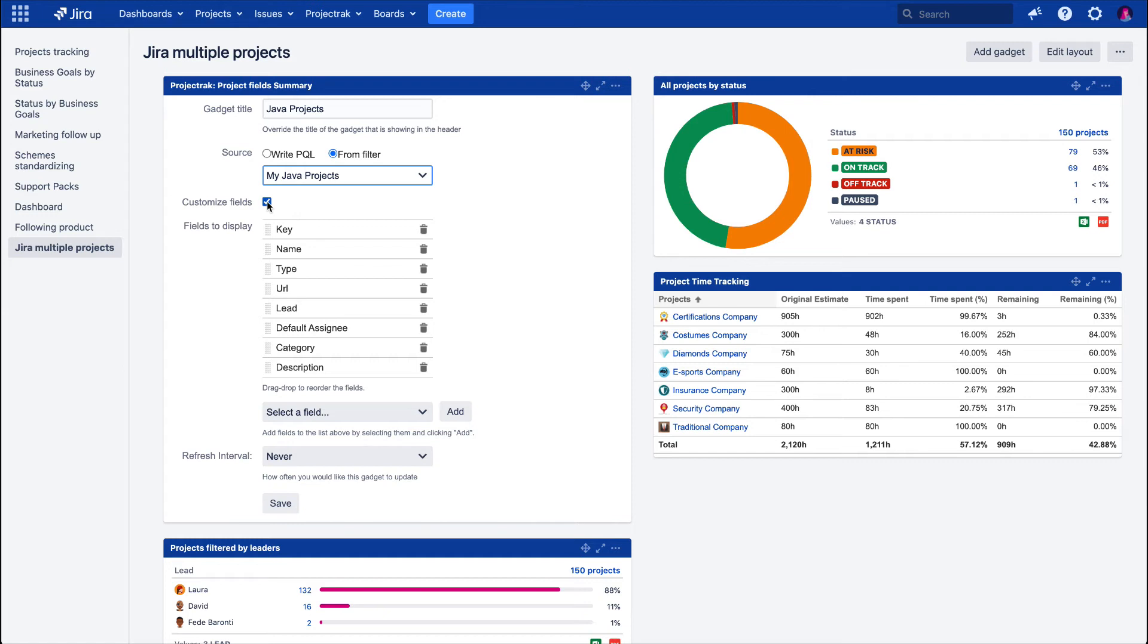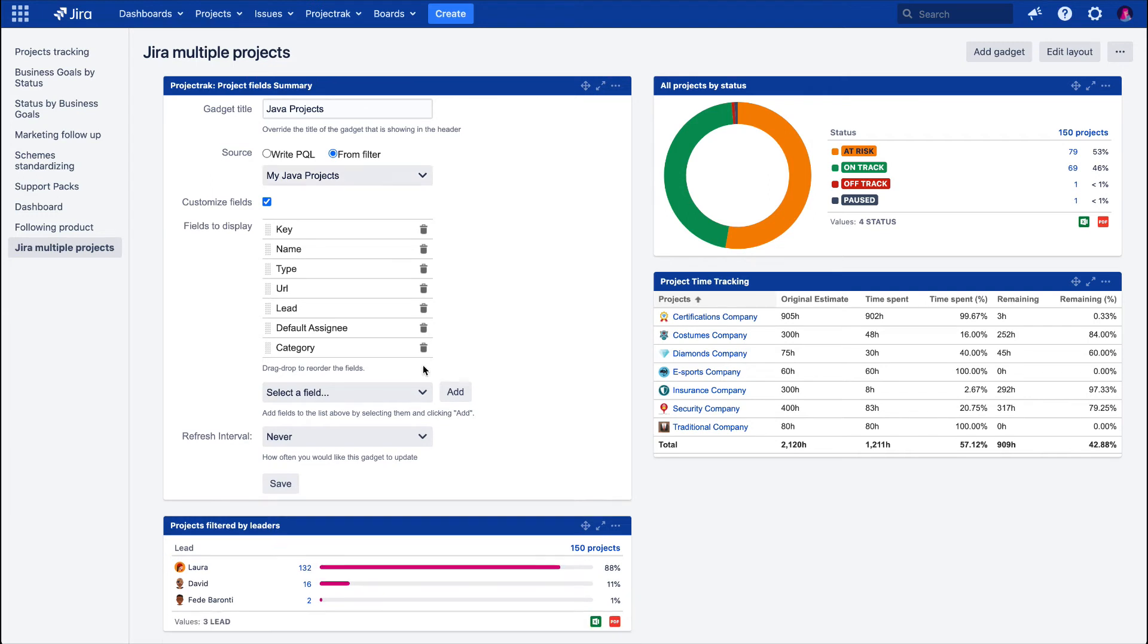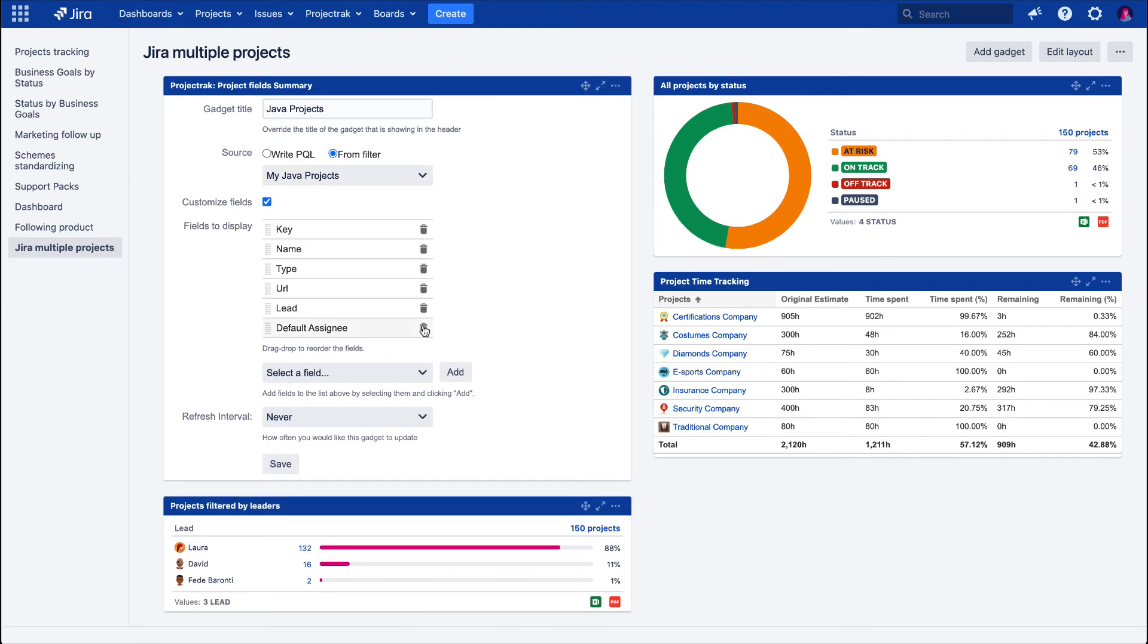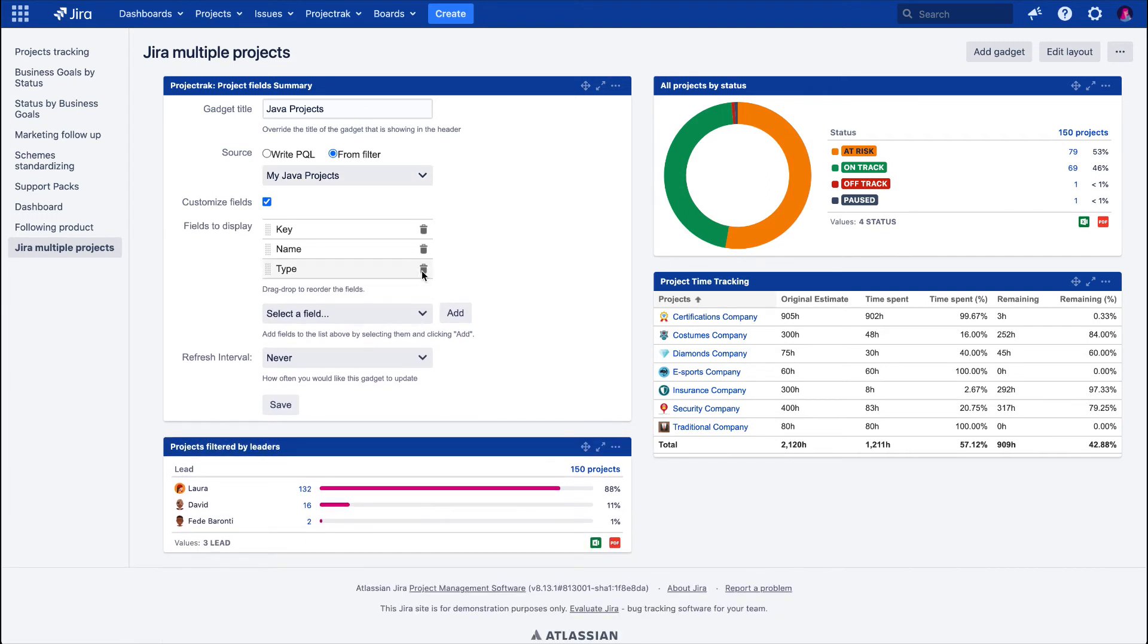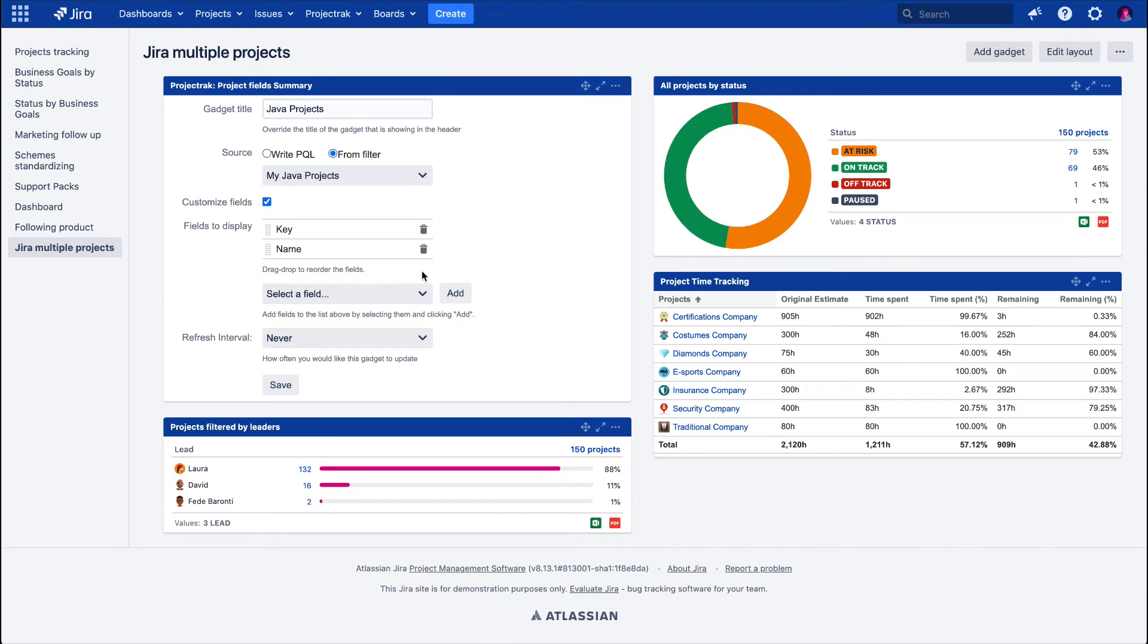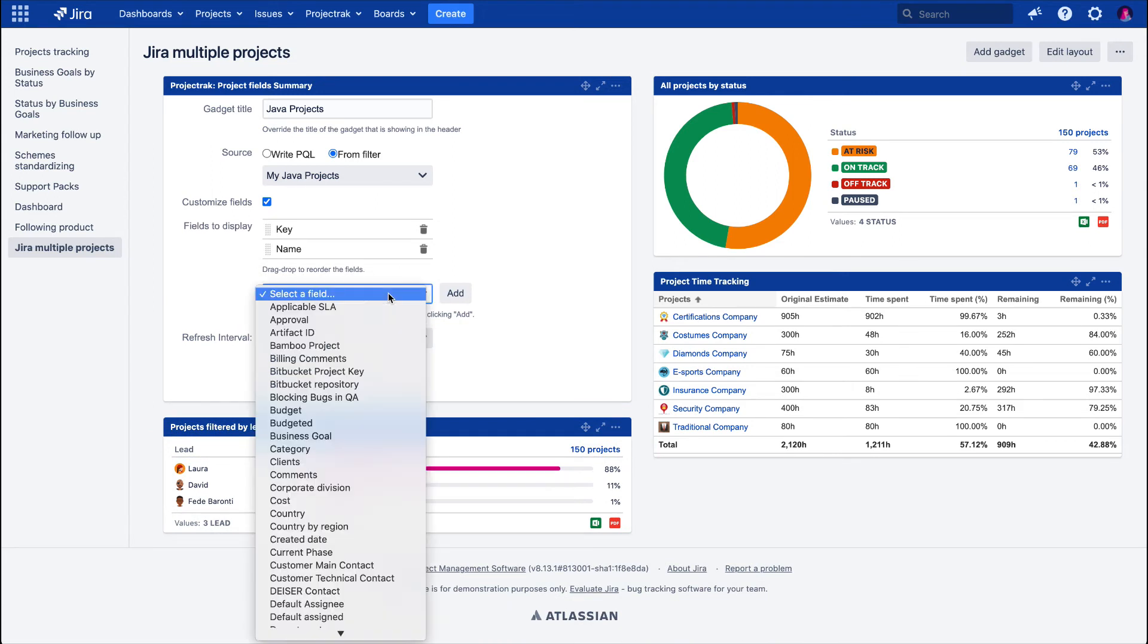Consequently, in the Fields to Display section, we can see which fields will be displayed in our gadget. We can dispose of them by clicking over the Trash icon and adding more fields by selecting them from the Select a Field drop-down menu.